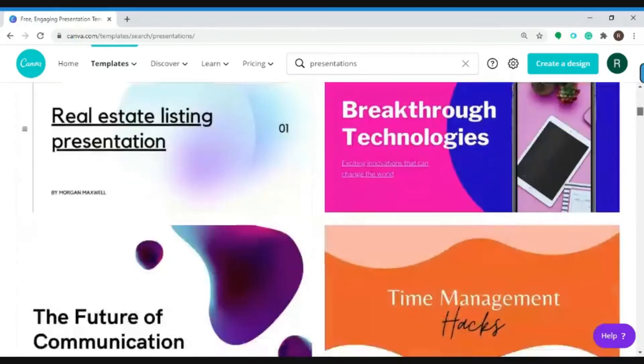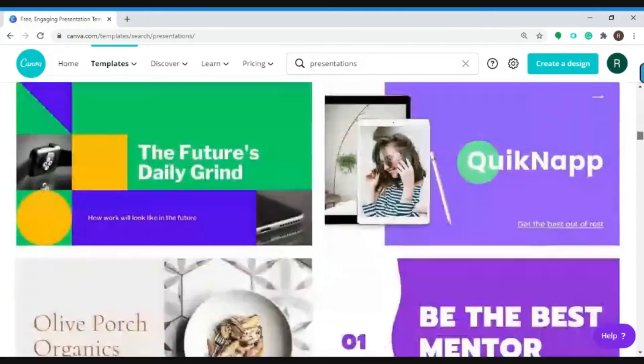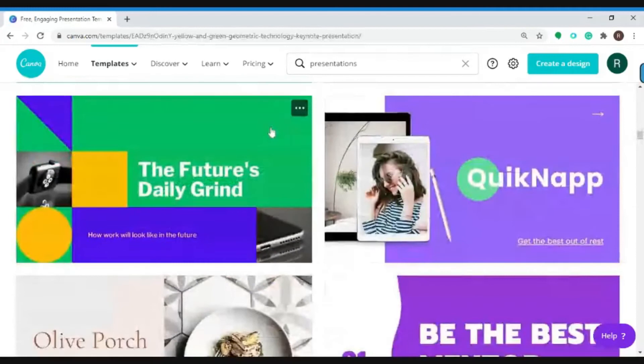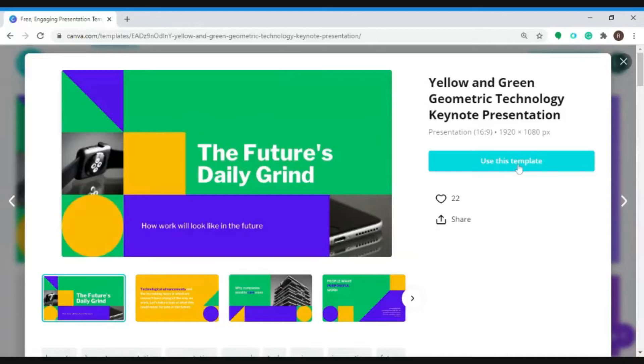So you can choose any of these templates. Let's pick one. Then click here to confirm your chosen template.